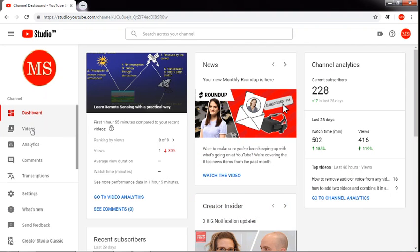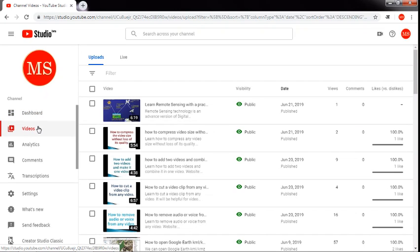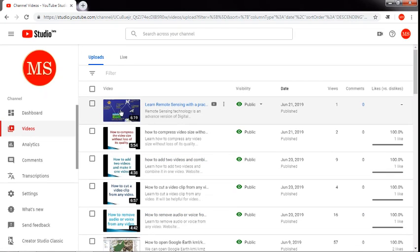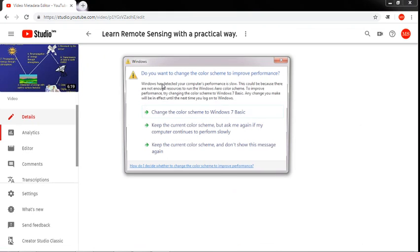Now this is my channel dashboard. Click on Videos. These are all my videos — in the last video we changed the title and description of a particular video. Now in this video I am going to change the thumbnail. The thumbnail is the short image which shows on YouTube to anyone viewing our videos. Simply click on the title and the video will open in a new page.